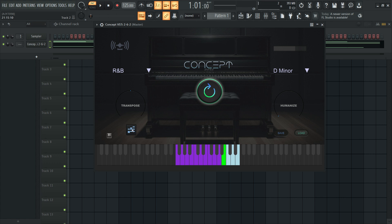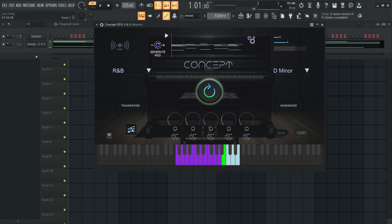The Concept 2.6.2 update brings exciting new features to your workflow. In addition to generating great chords at the click of a button, we now have the new MIDI designer that lets you drag and drop your chords to MIDI and even generate chord melody sequences to add tasteful movement to your chords. Let's jump right into the latest features.